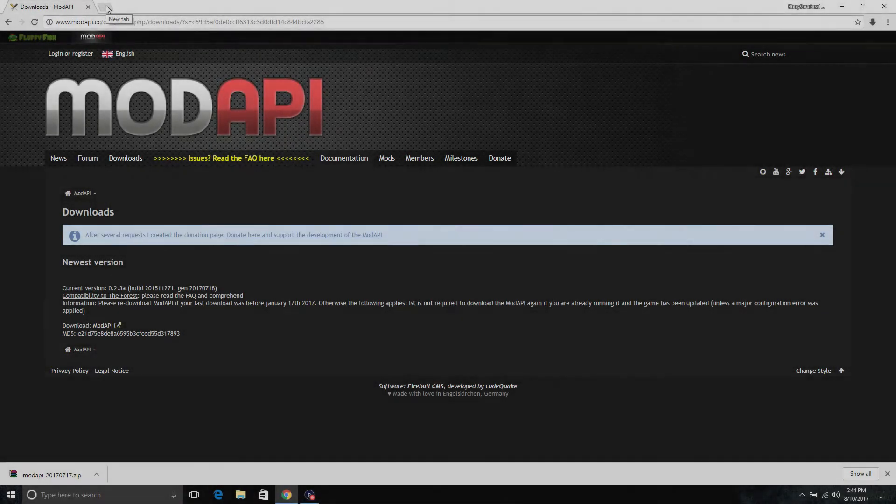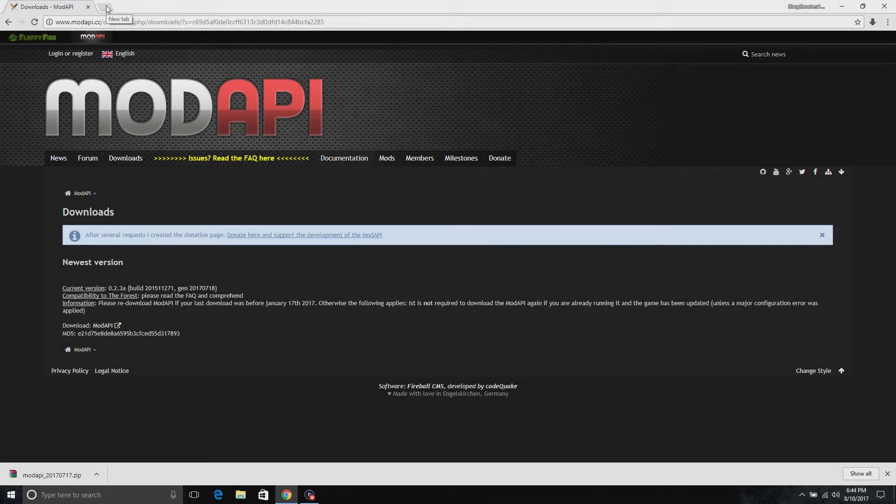What is up YouTube, it is your boy B-Boy Sanchez 1-0 and I'm back at it with another video. We are going to be installing the ModAPI into The Forest.